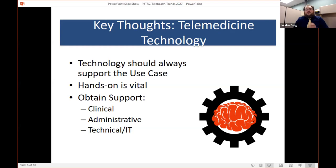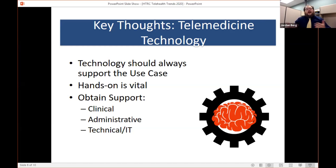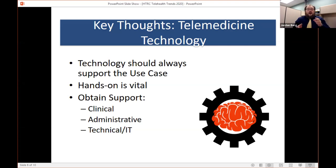Third, make sure you get broad support from all aspects of your organization for any telemedicine technology you want to adopt. Clinicians, administrative staff, and IT/technical folks will all report back on different aspects of what makes it good or bad technology. Getting all key decision makers in the same room, talking about the technology, documenting that, and sharing it across the organization is a really important step.